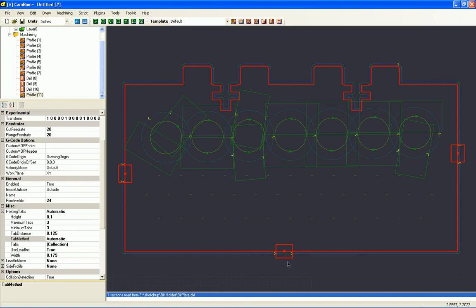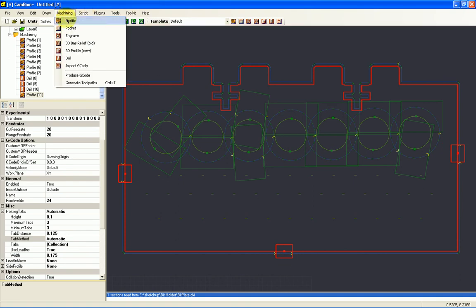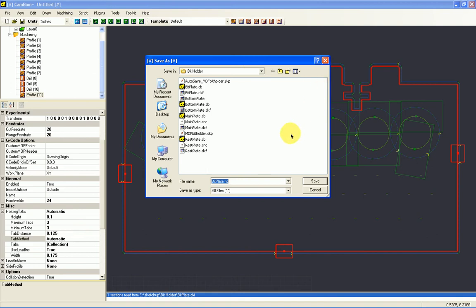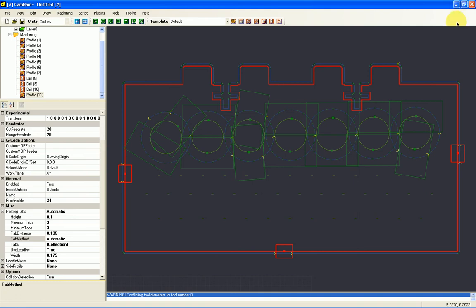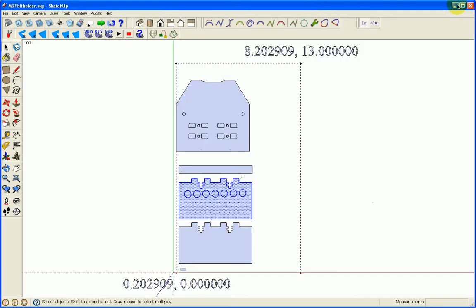And then we go back up to machining and say produce the G-code. And click the button. And that builds the G-code. So that's pretty much it for CamBam. SketchUp we've covered.